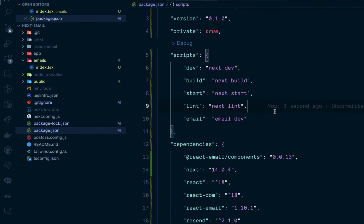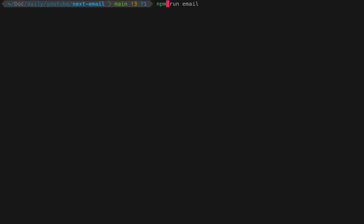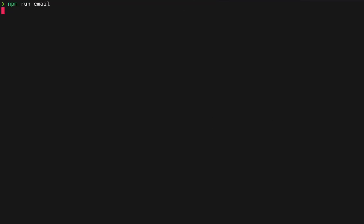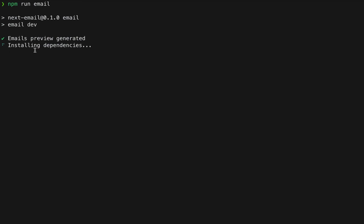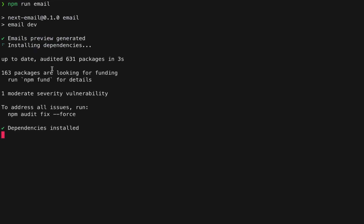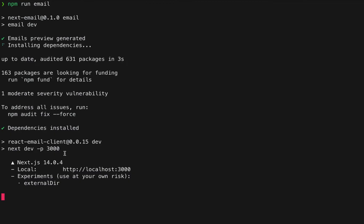Next, go inside our terminal and run 'npm run email'. This will install all the dependencies needed to run your email preview. You can see it's running on localhost 3000.